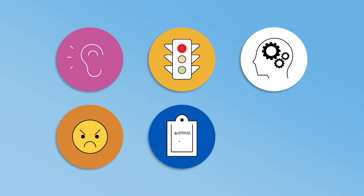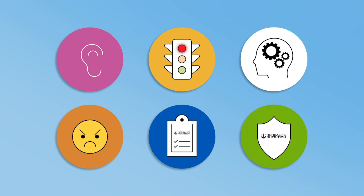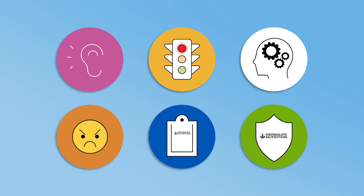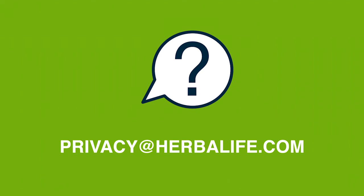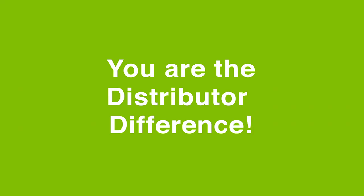Follow the rules when sharing Herbalife Nutrition's products and opportunity with the world. By following these privacy principles when telemarketing, we protect the brand for generations to come. If you have questions, contact the Privacy Department at privacy@herbalife.com. You are the distributor difference.